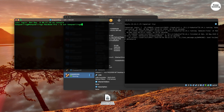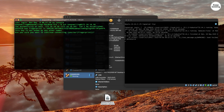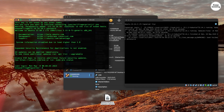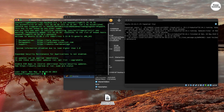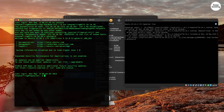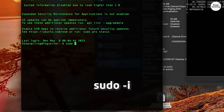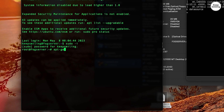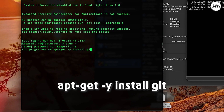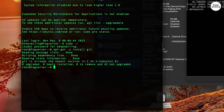Use the credentials used in the setup process. Now we can start installing FOG Server. The preferred method is getting FOG via Git. Type 'sudo -i' to get root access, then type in the command to install Git.